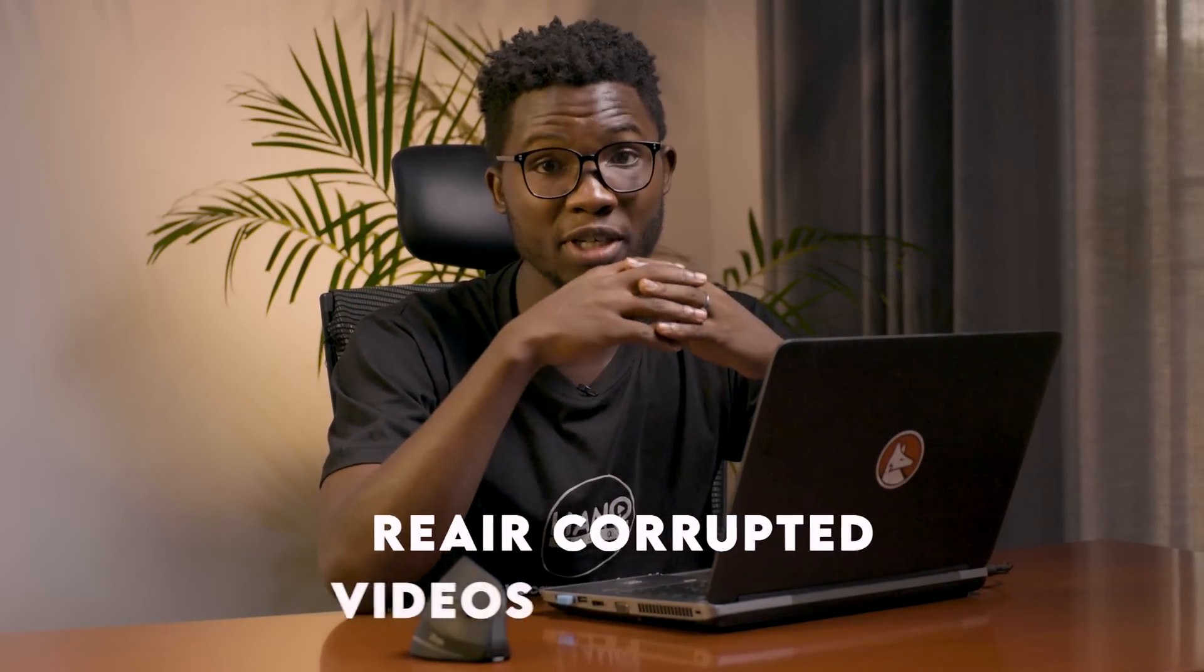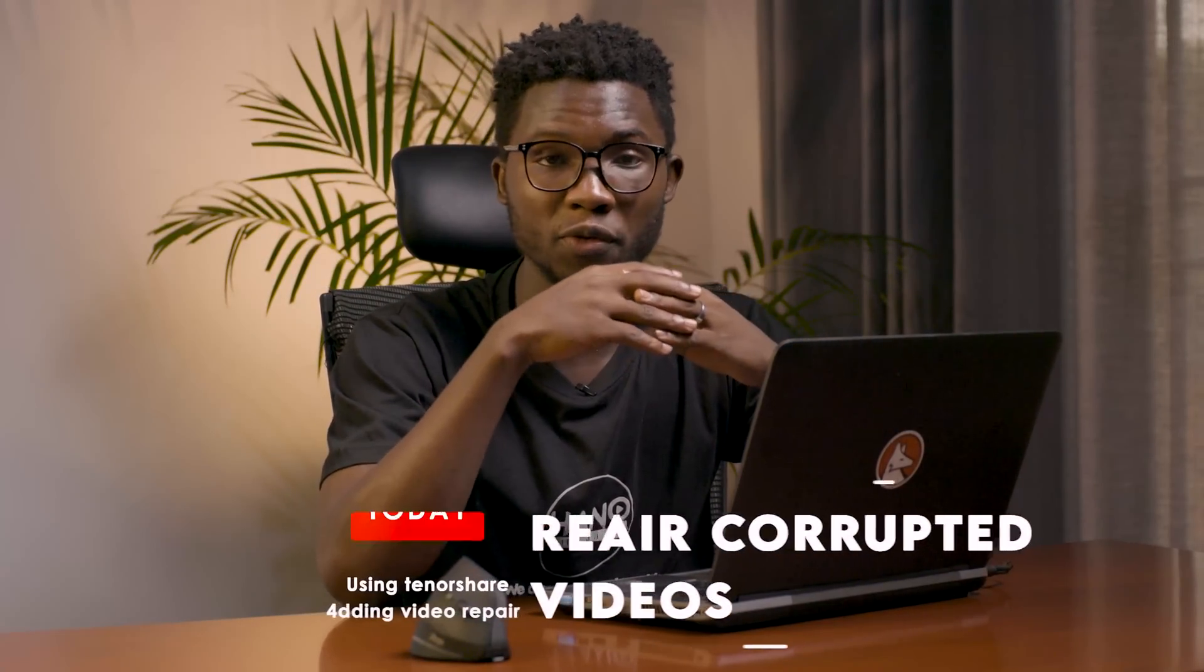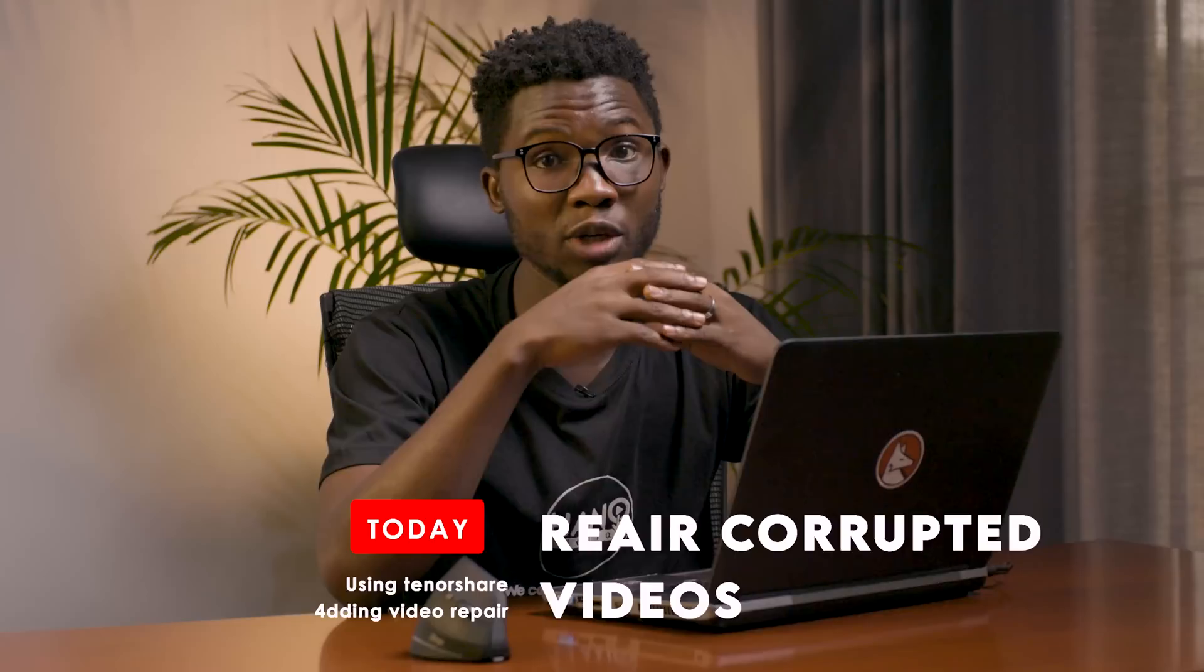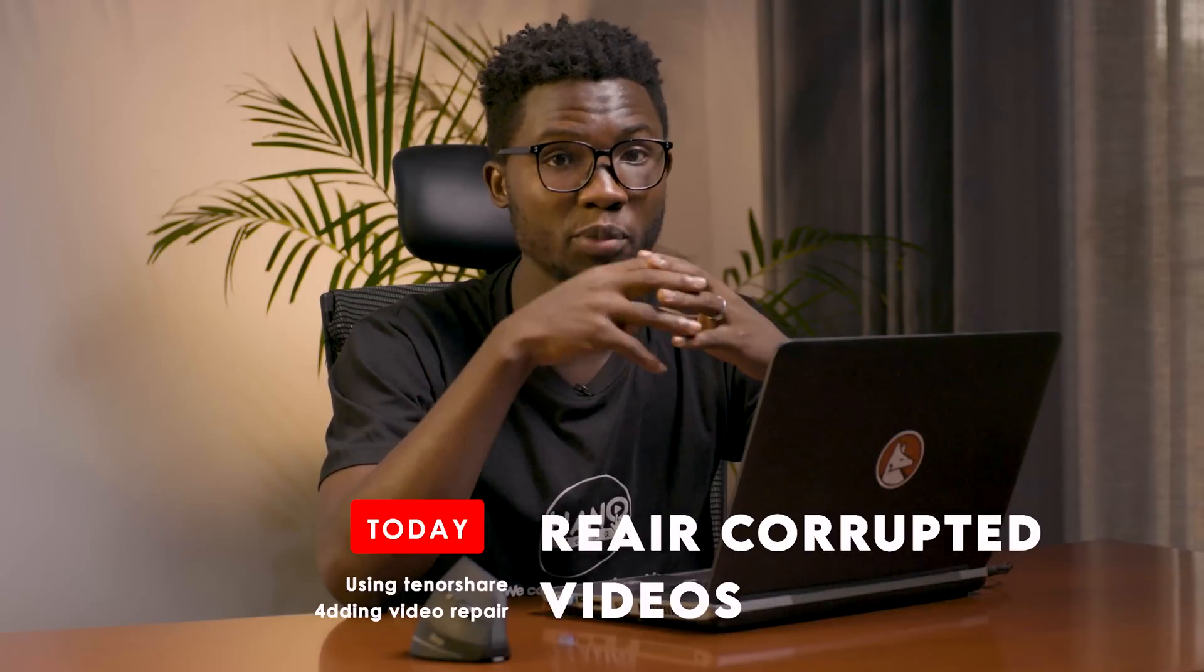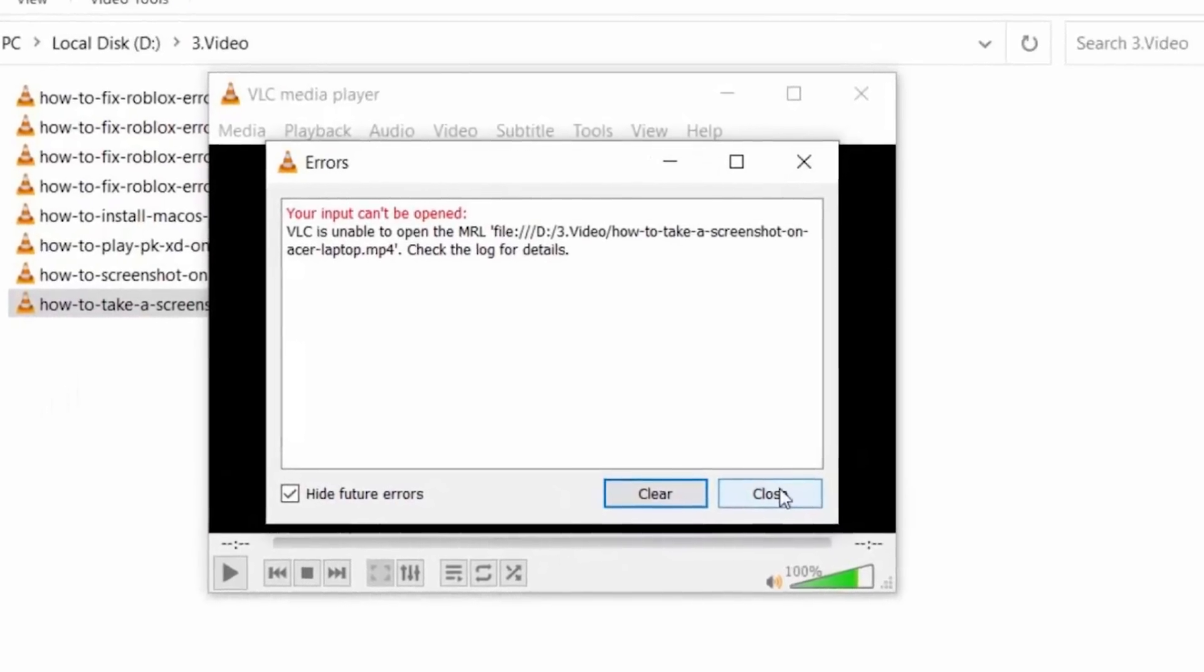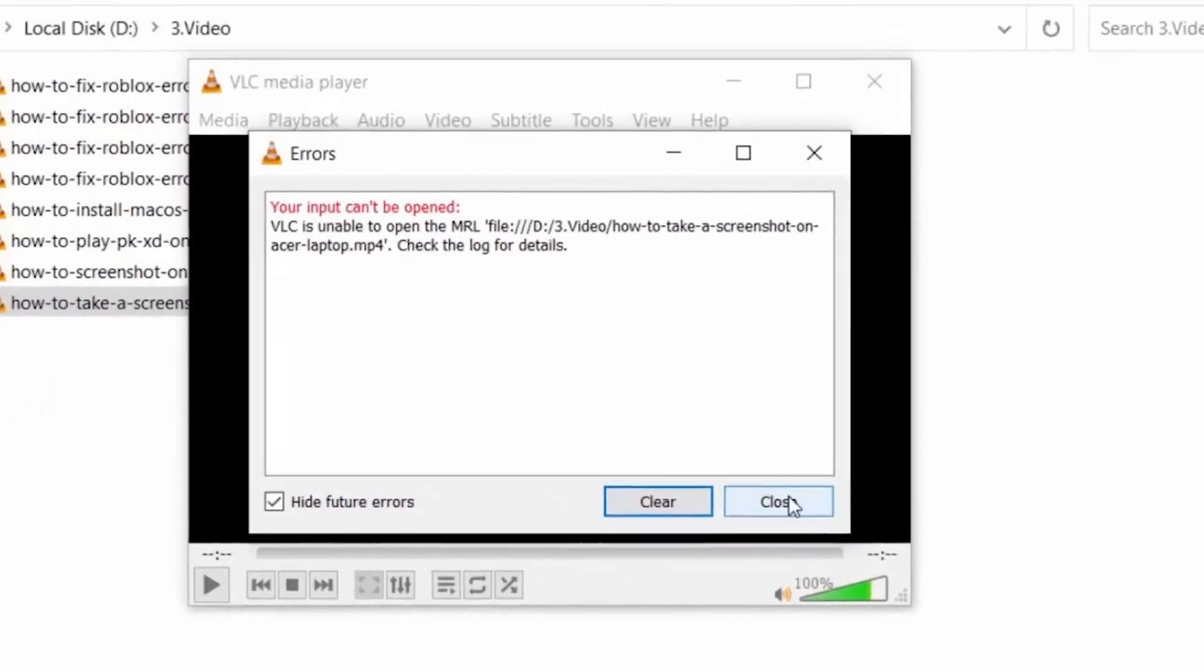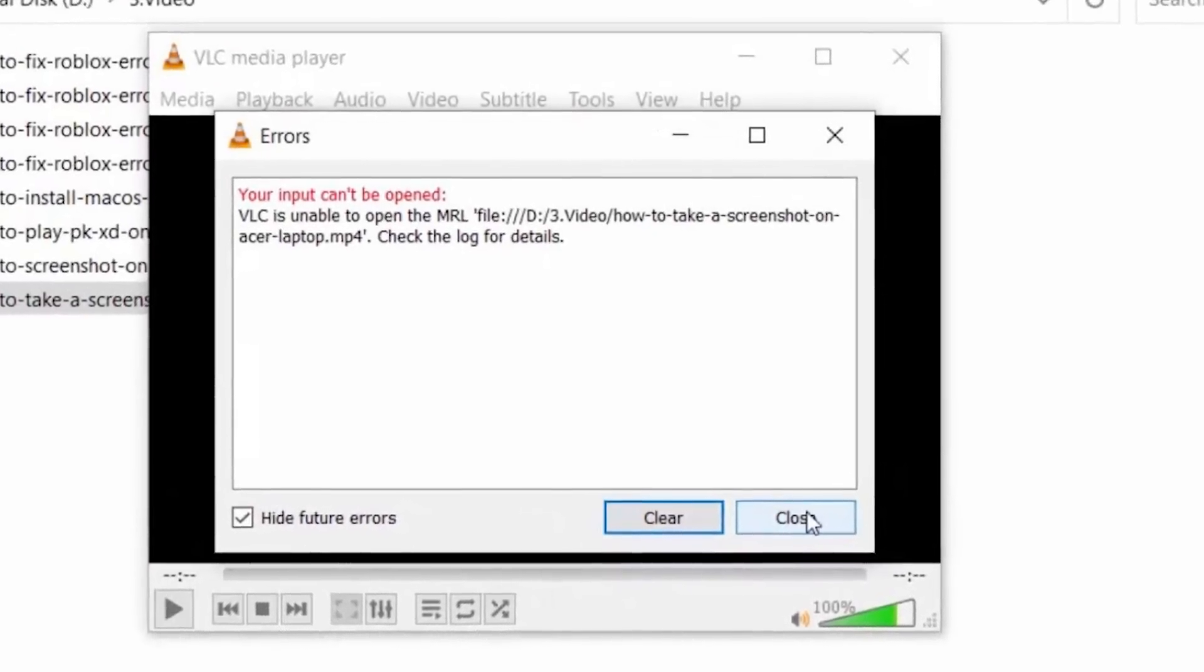So today I'm going to show you how to repair the corrupted or damaged files by using the software from TenorShare, which is now the 4DDig video repair tool. 4DDig video repair tool is a special repair software that can be used to repair damaged or corrupted files by using simple steps that I'm going to show you.